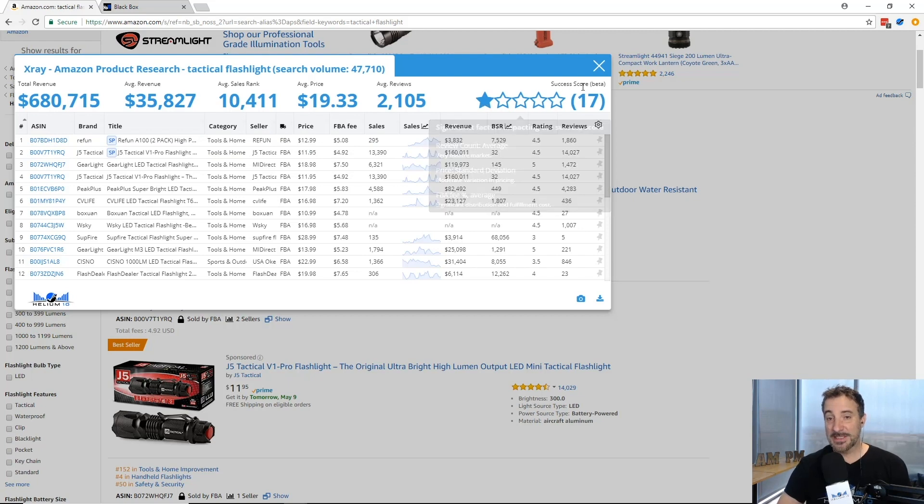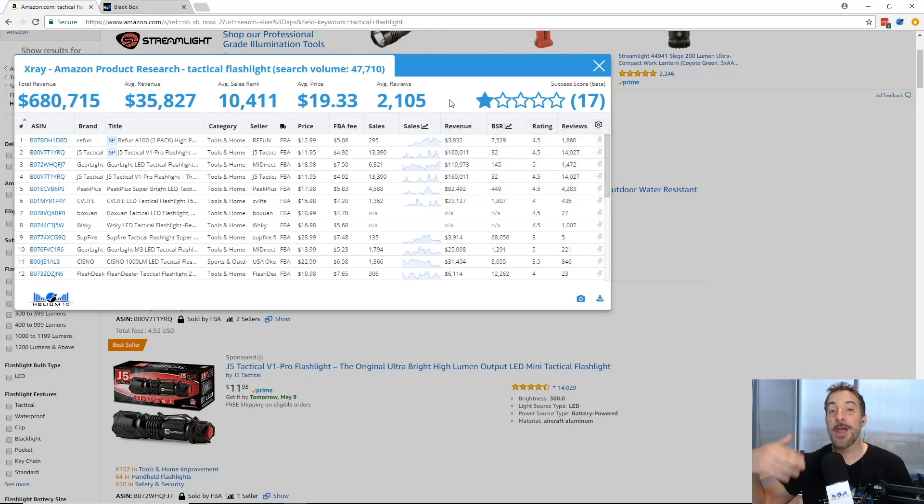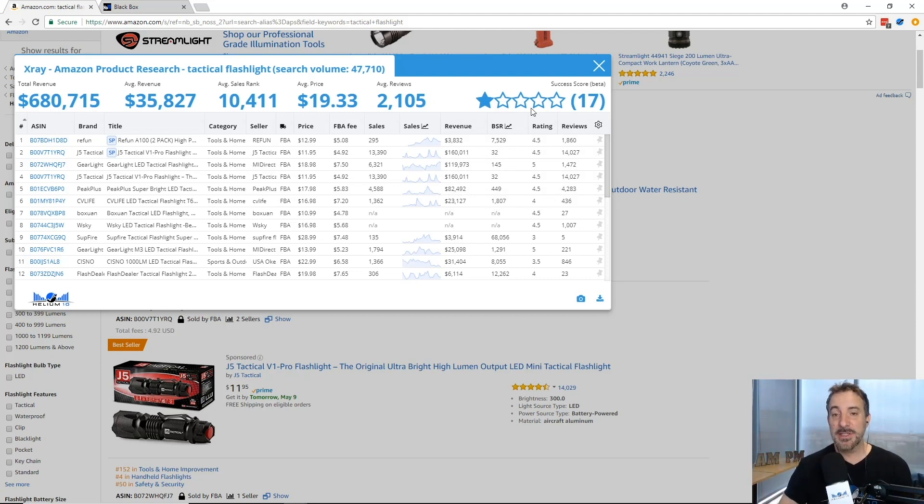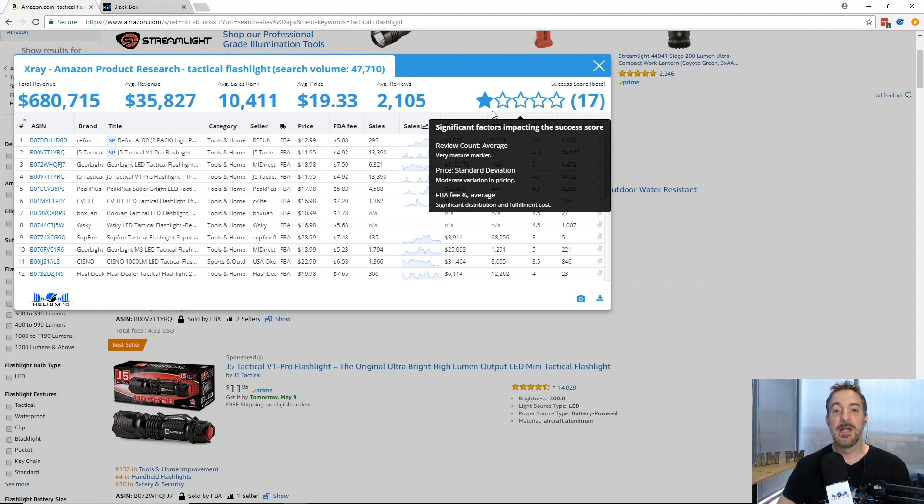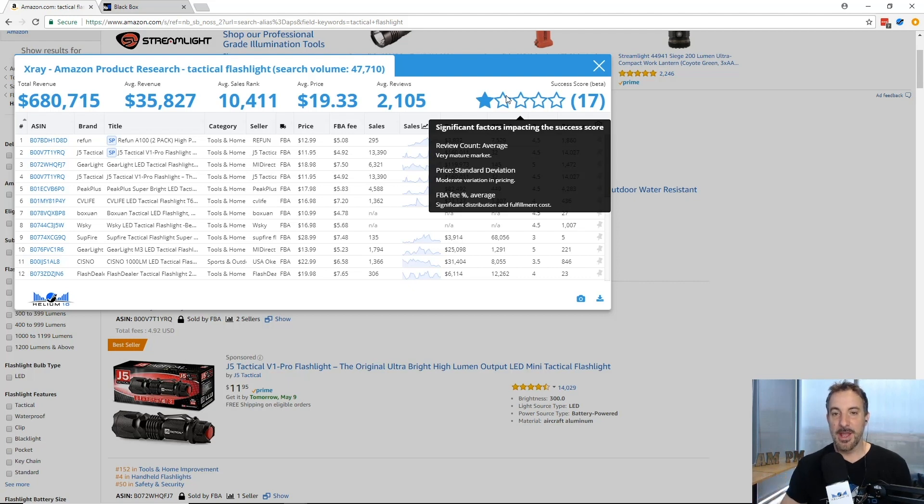We have the success score. It's in beta right now, it's going to get better and better as we start improving on it. We're going to keep adding some additional criteria but this gives you an idea. It tells you right there whether you should jump into this particular market, into this niche.